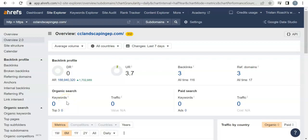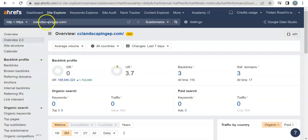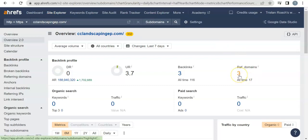A referring domain is a website that points to you, and a backlink is a link within that website that points back to you. So for example, the backlink—if I could click this, it would take me back to your website, that would be a backlink.